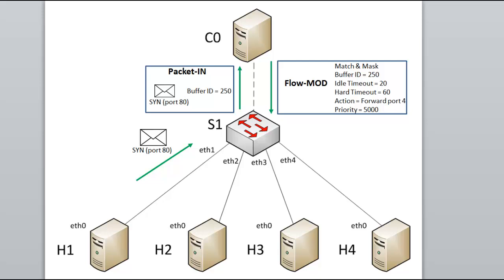So in this example, a controller might send a flow modification message saying effectively, any TCP port 80 requests from the IP and MAC of H1 to the IP and MAC of H4 send all of those out your port 4. A flow modification message might also reference a buffer ID. This would tell the switch that first packet you buffered, number 250, release that packet from your buffer and apply the actions in this message to it as well.